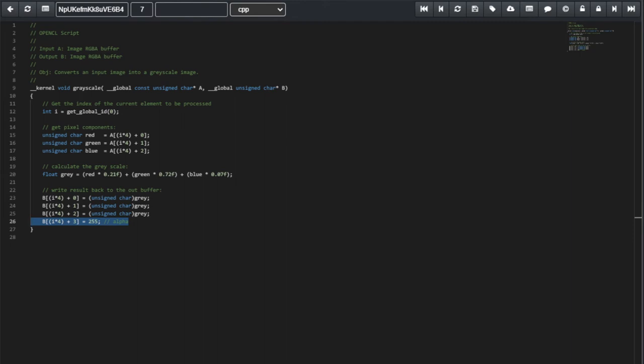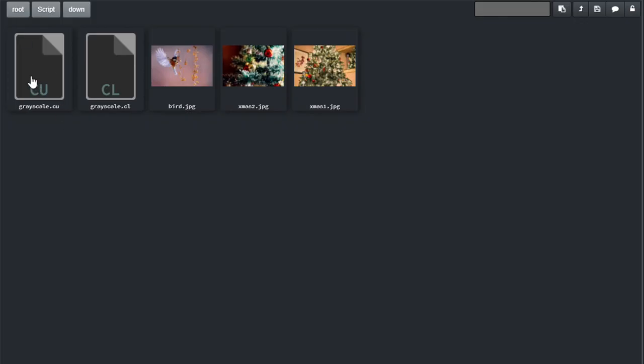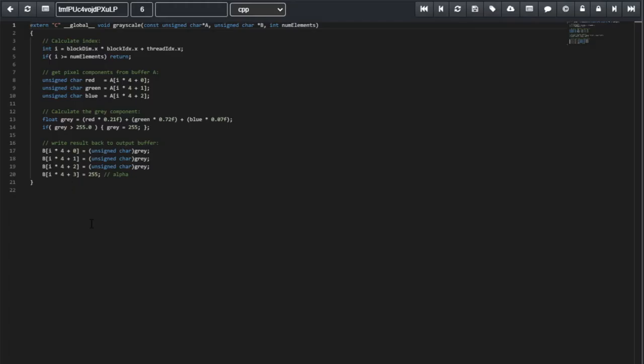So, this is all we require to convert an image from its color components, RGBA, to grayscale. We can have a look at the CUDA code, but it's extremely similar.